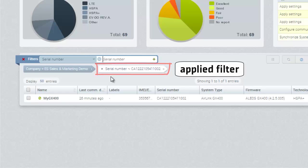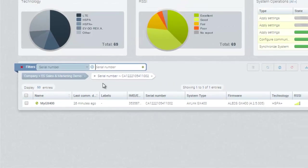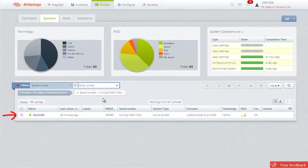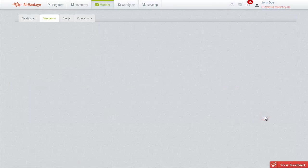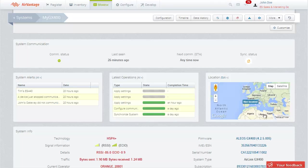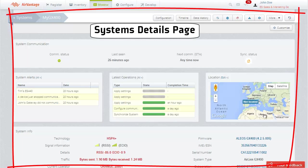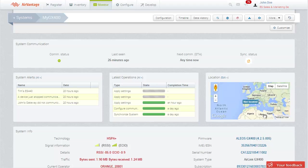Once your system appears in the list, click on it to get the details. This opens the System Details page that contains all the information about your gateway.